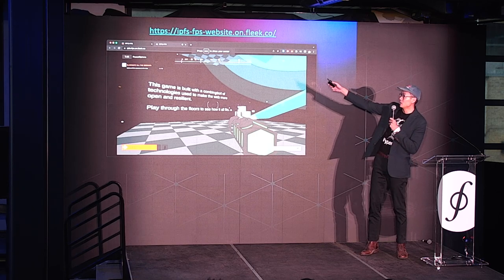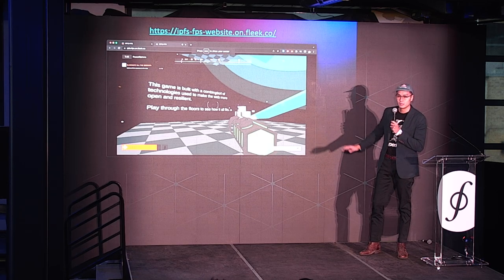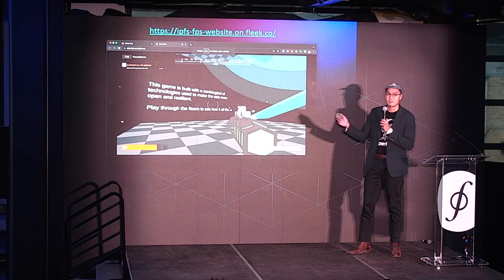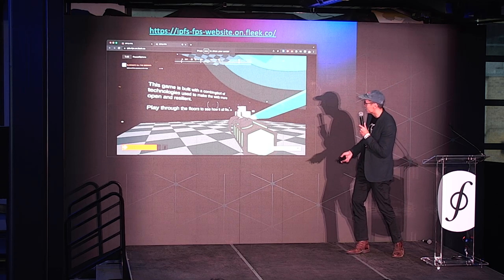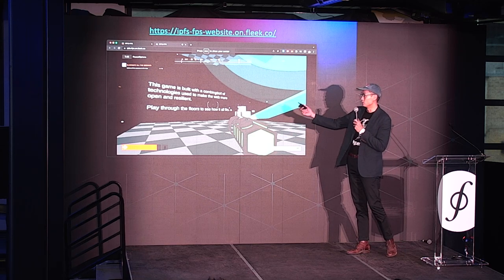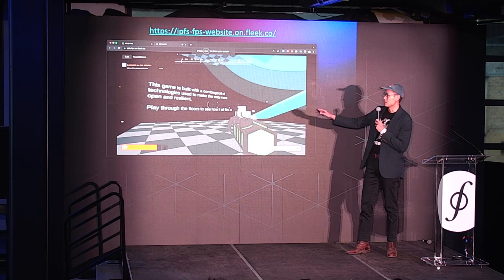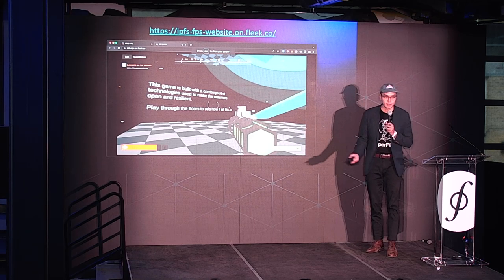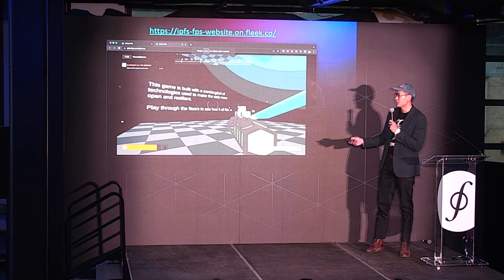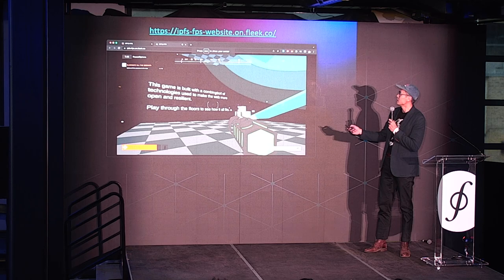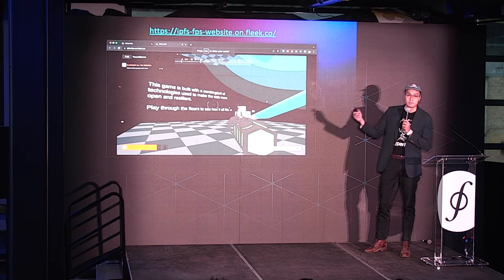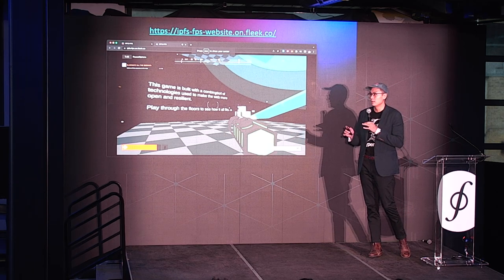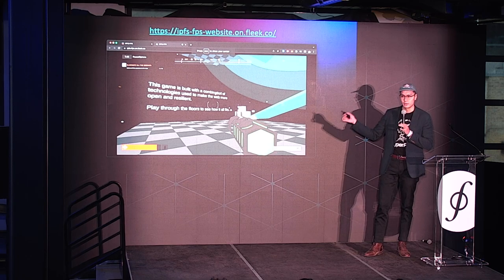If you want to test it out, go to the link — there are a couple of levels you can play. The first level explains how the game was built in a gamified way: shoot robots and work your way up, and it explains how it all fits together. We also have written documentation on how to do this.